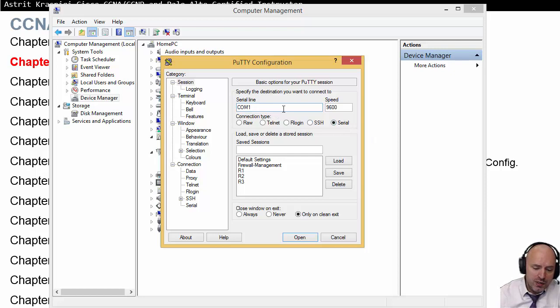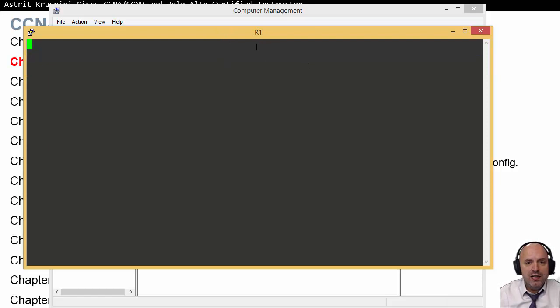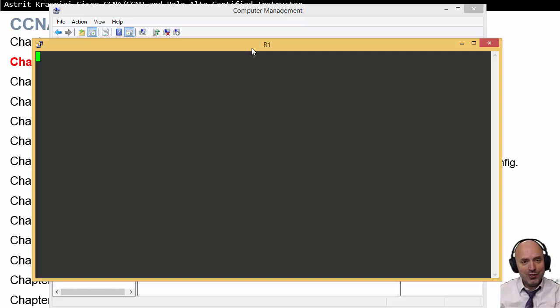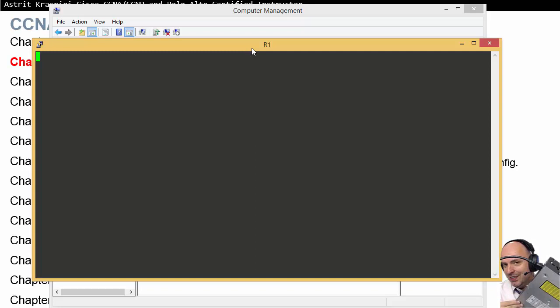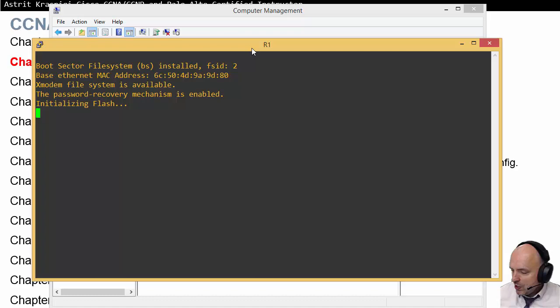PuTTY is now waiting for the connection. As soon as I connect the power cable to the switch, the boot process should start. You can hear the switch — it's started to work. While the switch is booting, let me go through the slides and wait until it finishes booting.